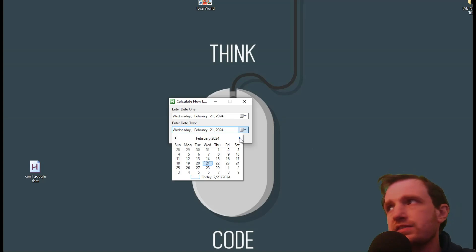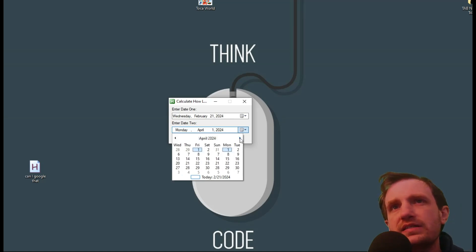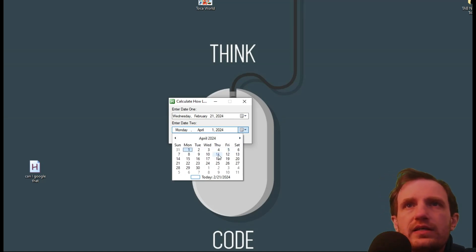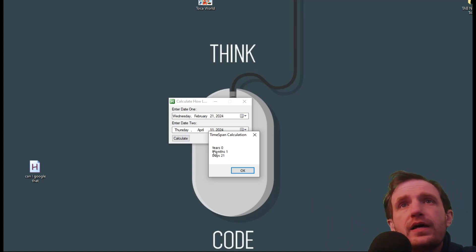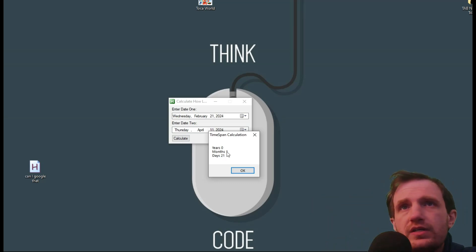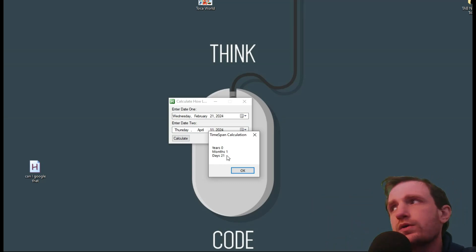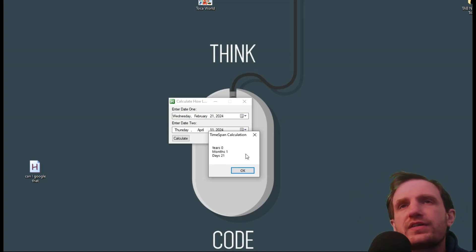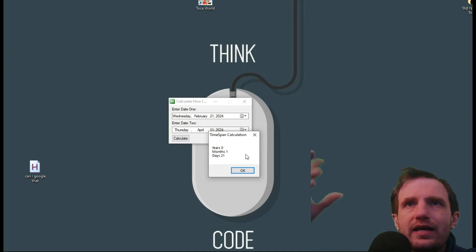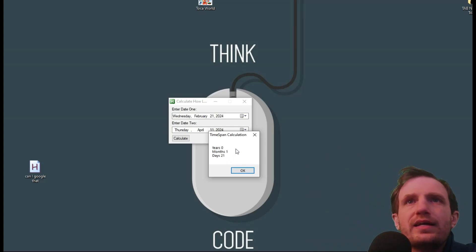Enter a second date — it starts with today's date, but say I'm planning something and need to know how many days away it is. Let's say April 11th of this year. All you do is hit calculate and you get a little pop-up: zero years, but it is one month and 21 days away. So this is great for planning stuff versus having to manually use a calendar and count out weeks and days.